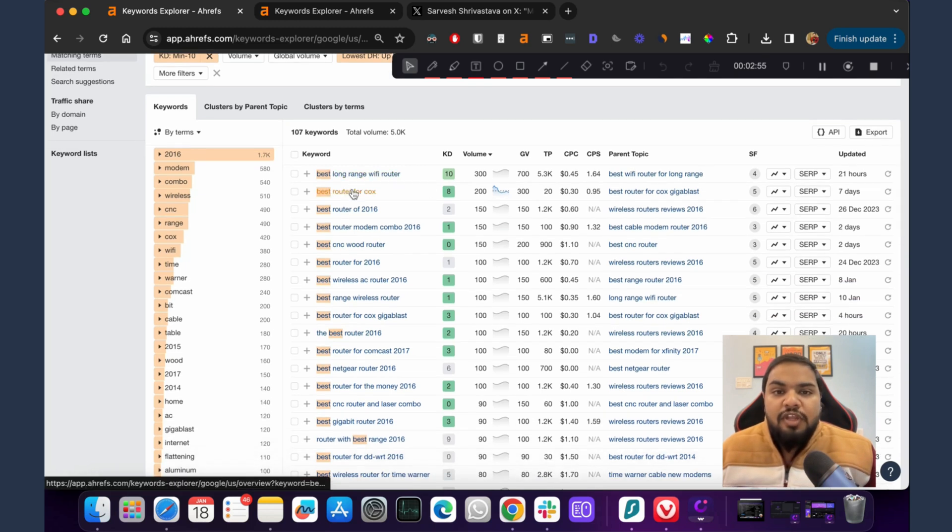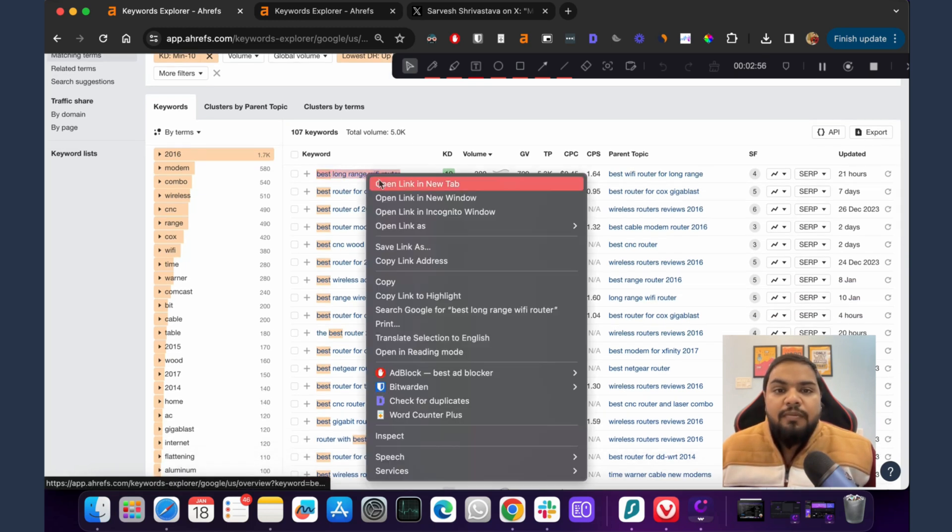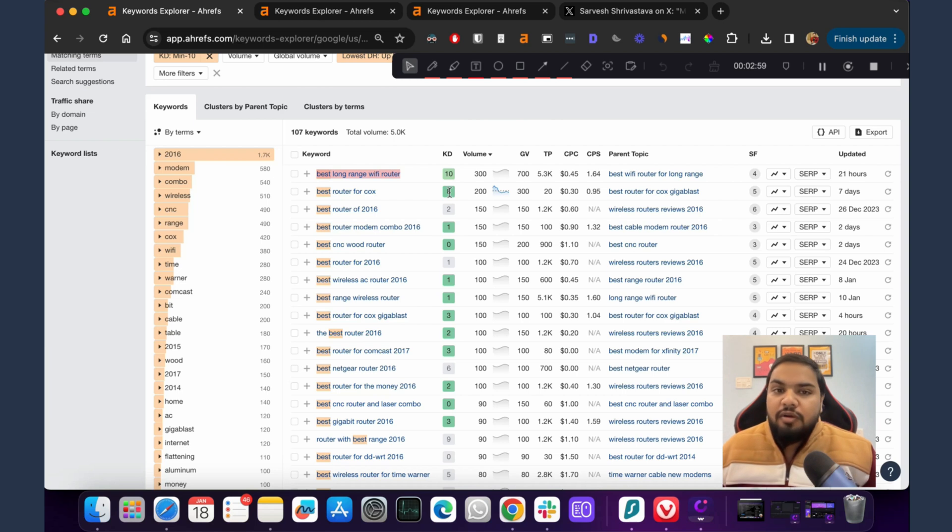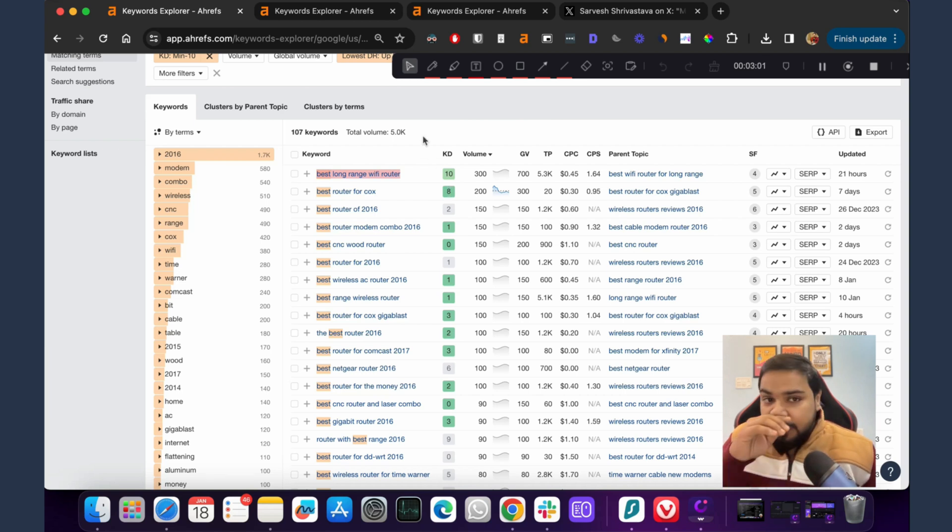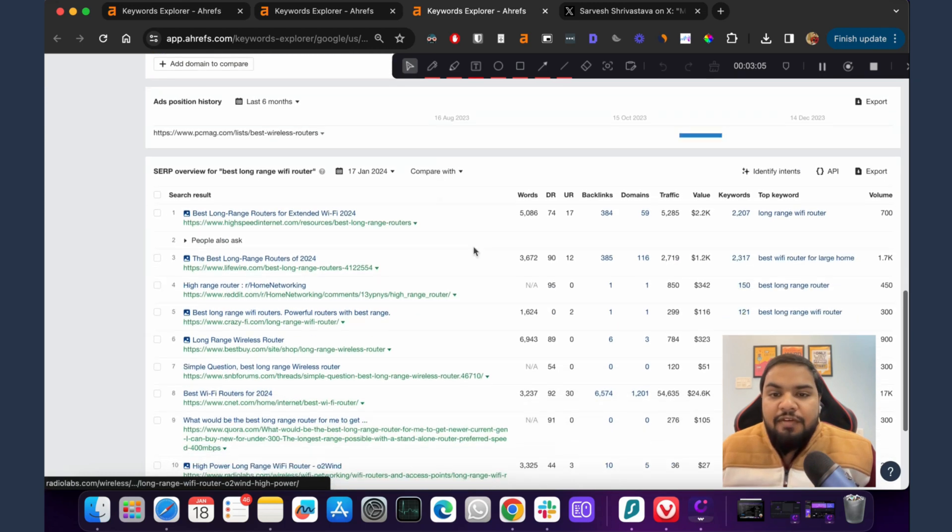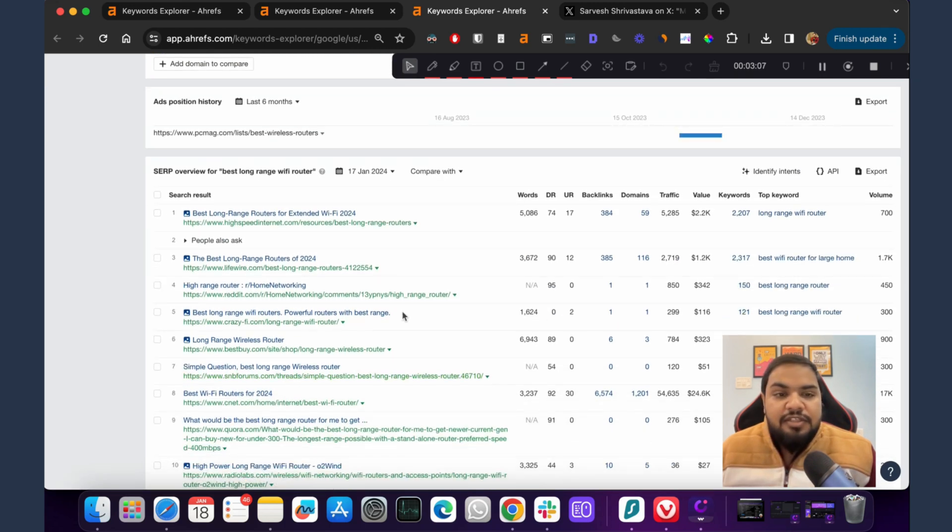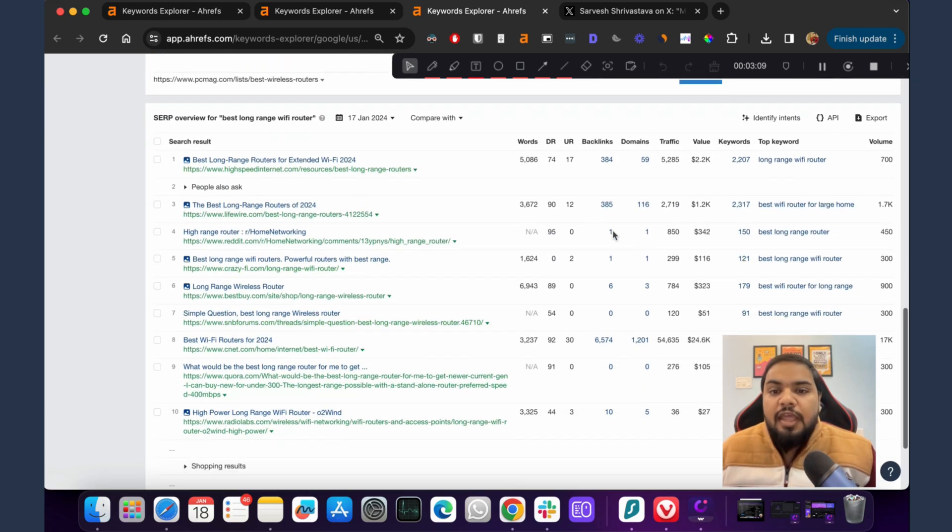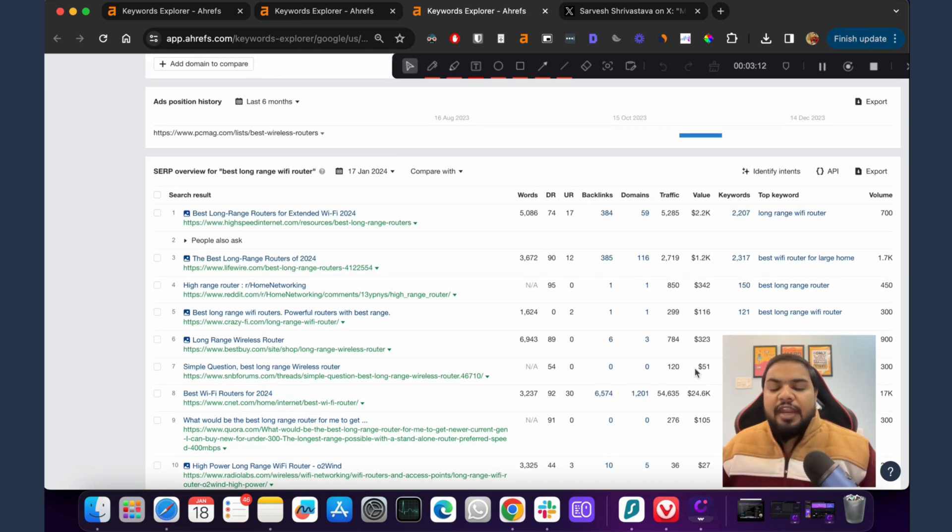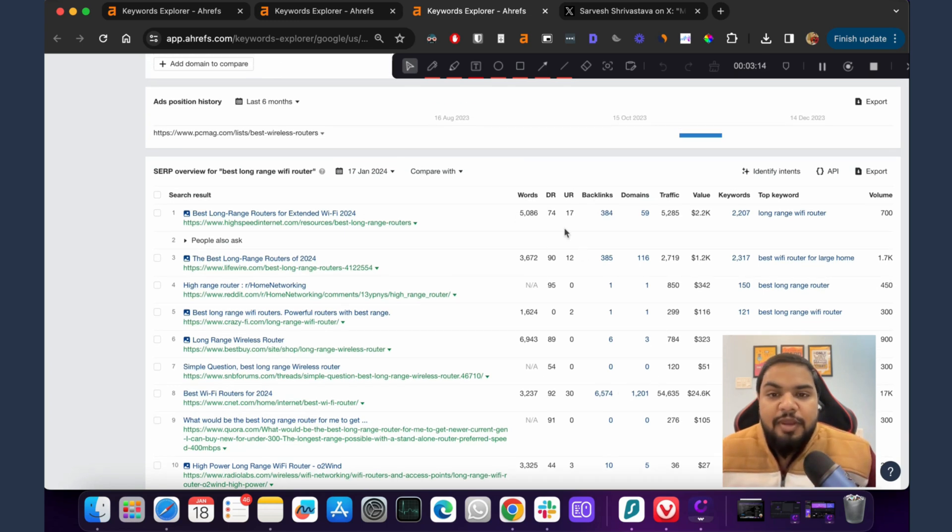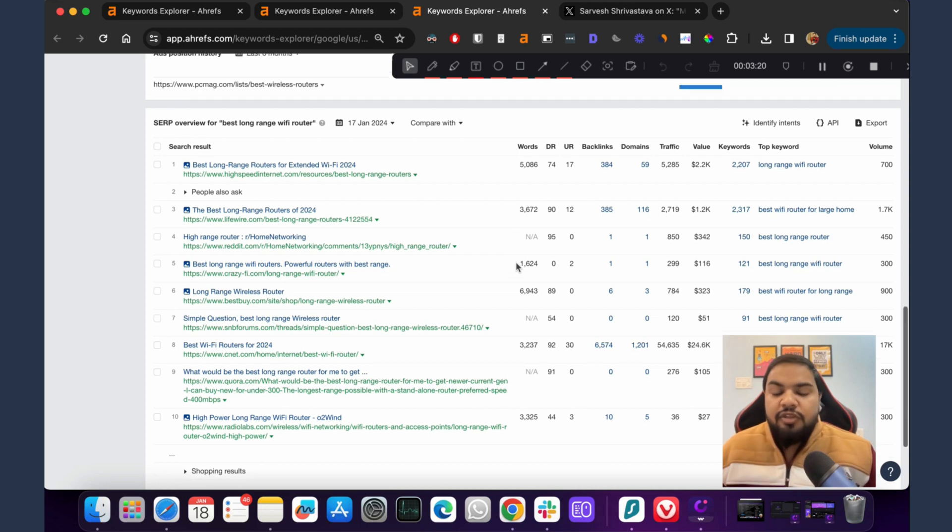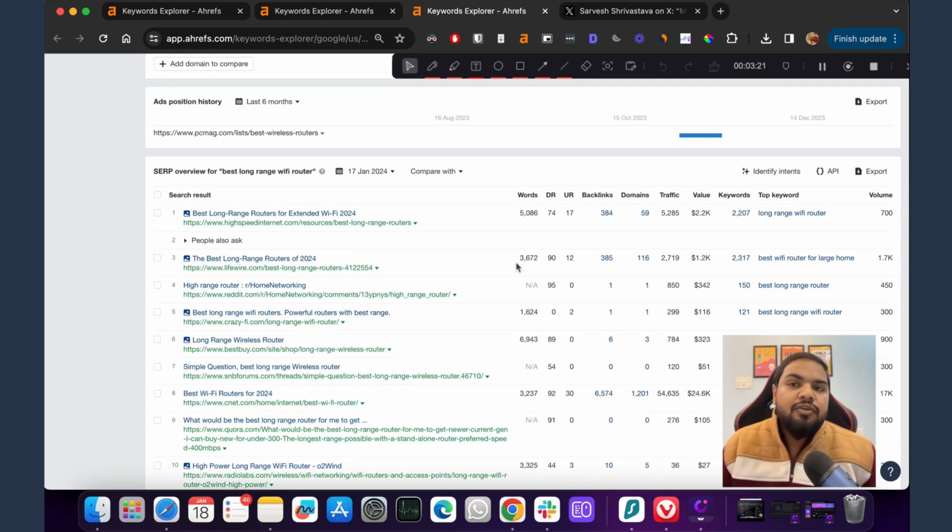Let's say best long-range Wi-Fi router. If you are selling routers or have a blog where you compare routers, this would be a goldmine keyword for you. You can see this is a site with DR0 ranking at the fifth position. That means even though this SERP is competitive, it's not as competitive as one would think just by looking at the high DR sites. Because this one particular site is able to get in, you will be able to get in as well with good content and some links.